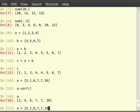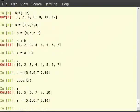Then type sorted within bracket a and enter.